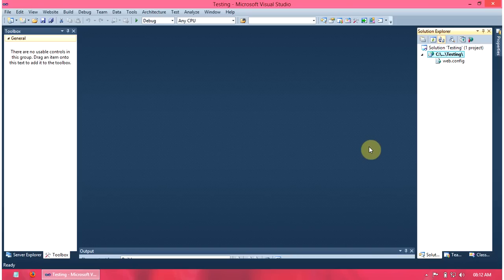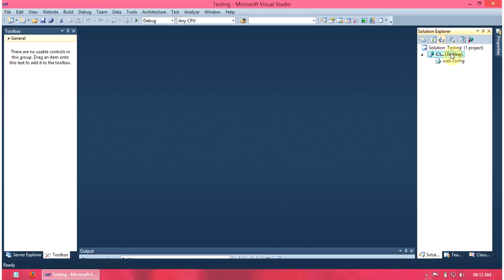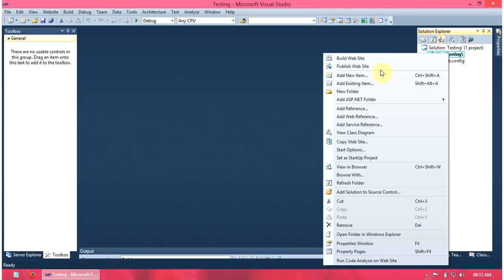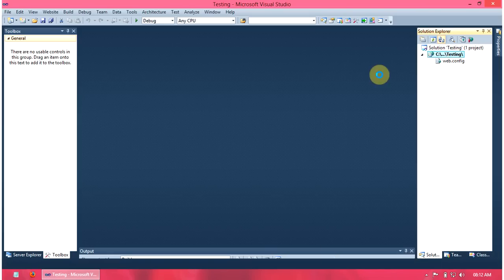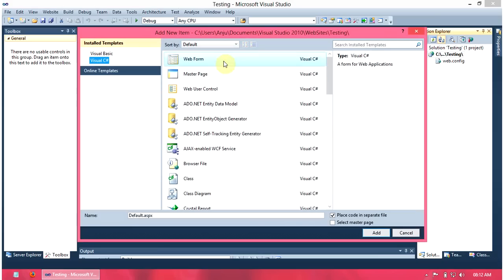This video shows how to upload a file using ASP.NET and C#. Here, first we create and add a new item, a web form.